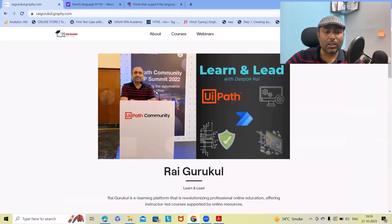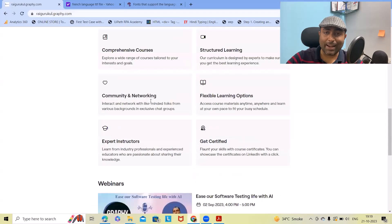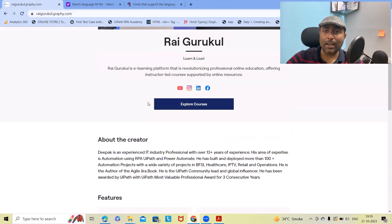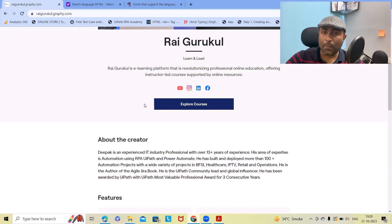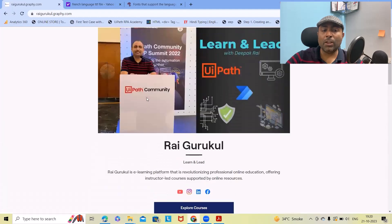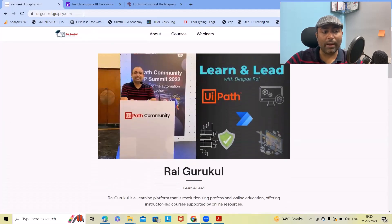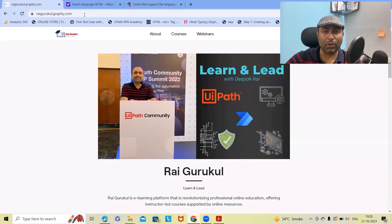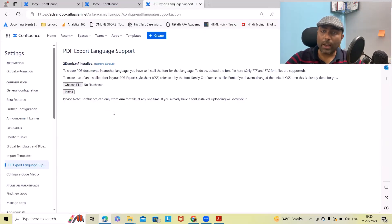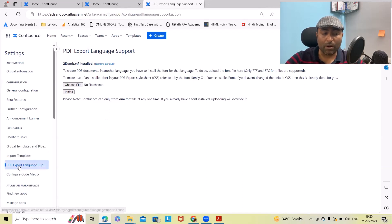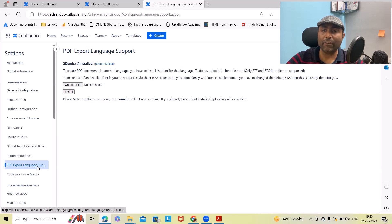This course will help you understand in detail how we can use Jira for Scrum and complete project management. I will include the URL in the description tab. Now let's go back to our actual topic of how we can set up PDF export language in Confluence.